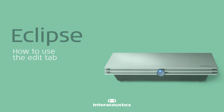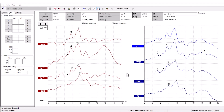How to use the Edit tab. This is how you use the Edit tab in the Eclipse software. First, click the Edit tab next to Recording, and you'll see this window here to the left.